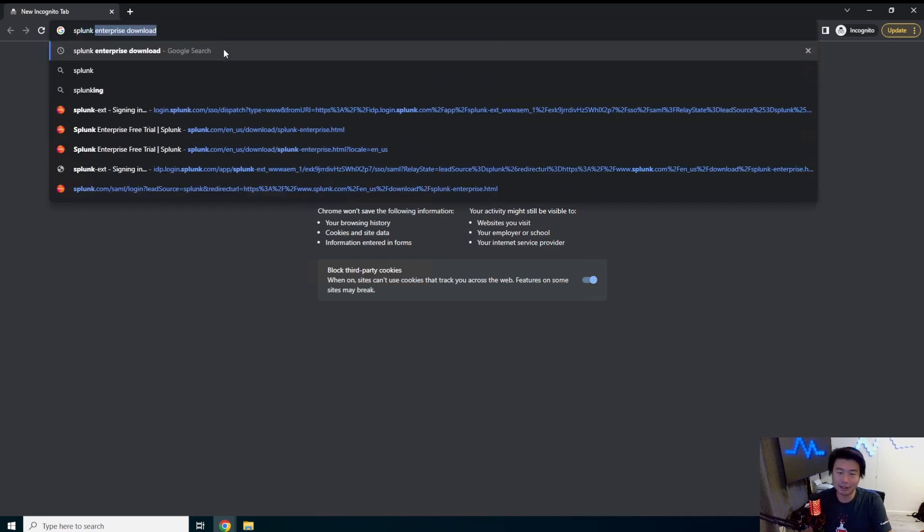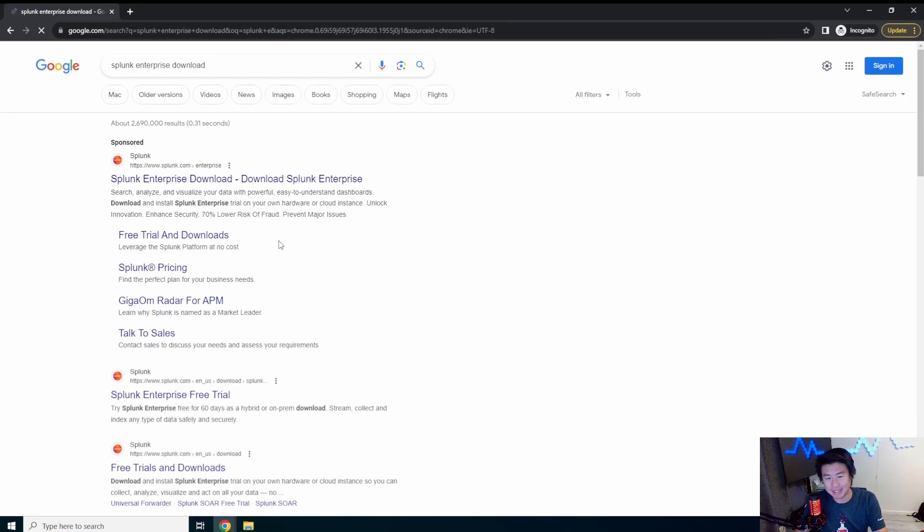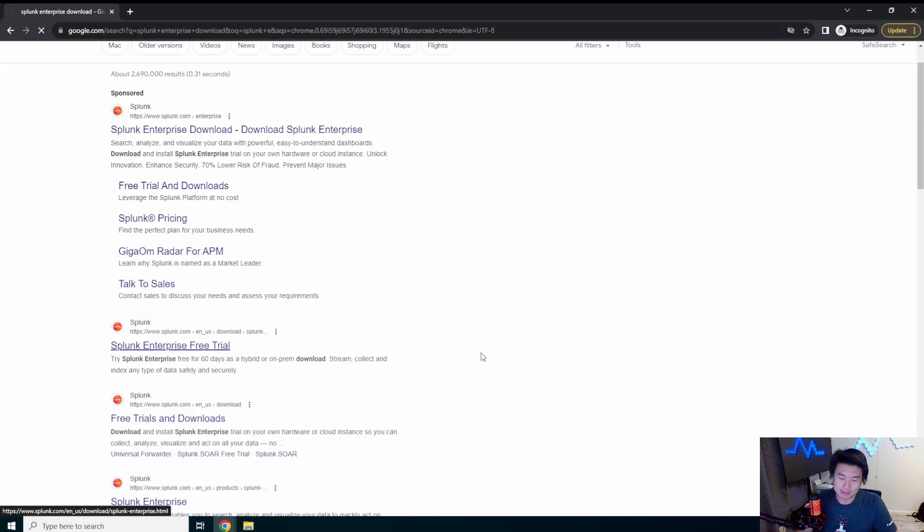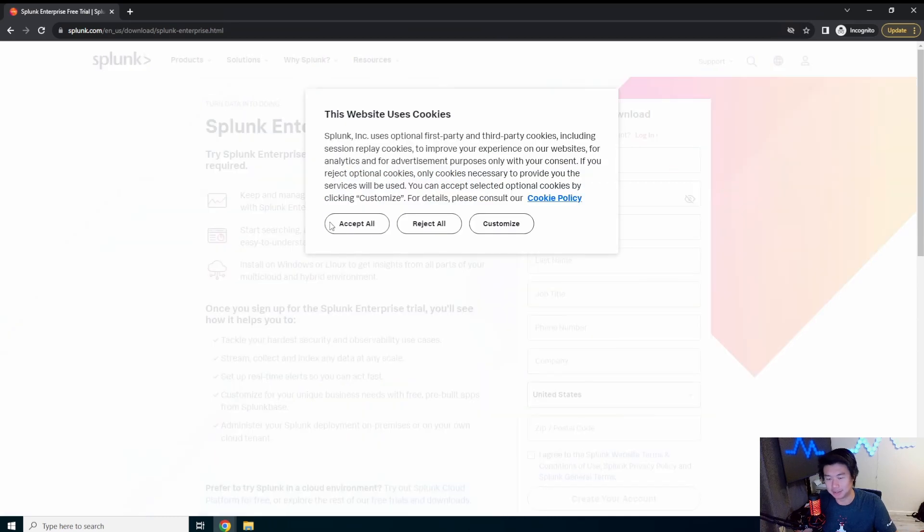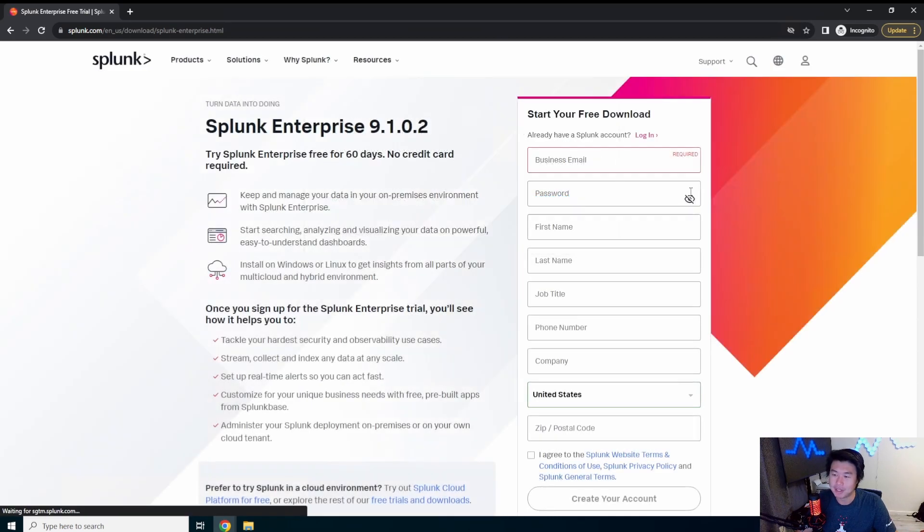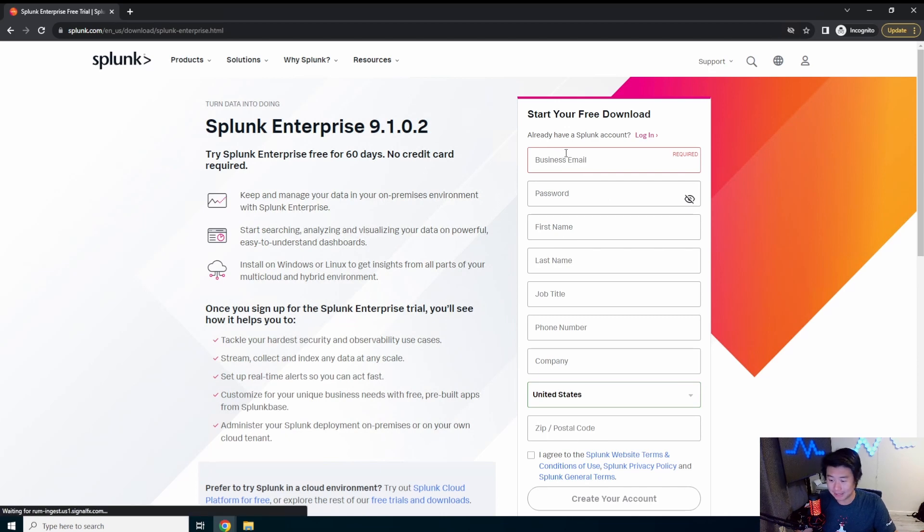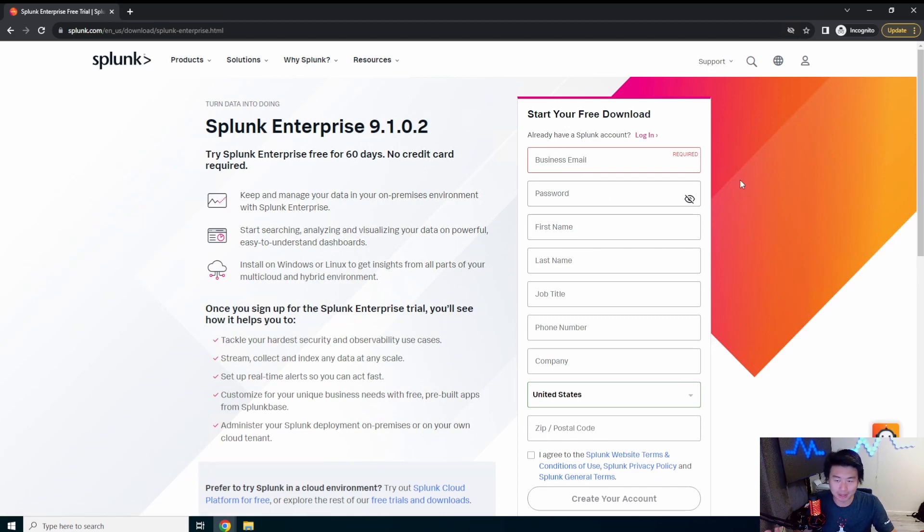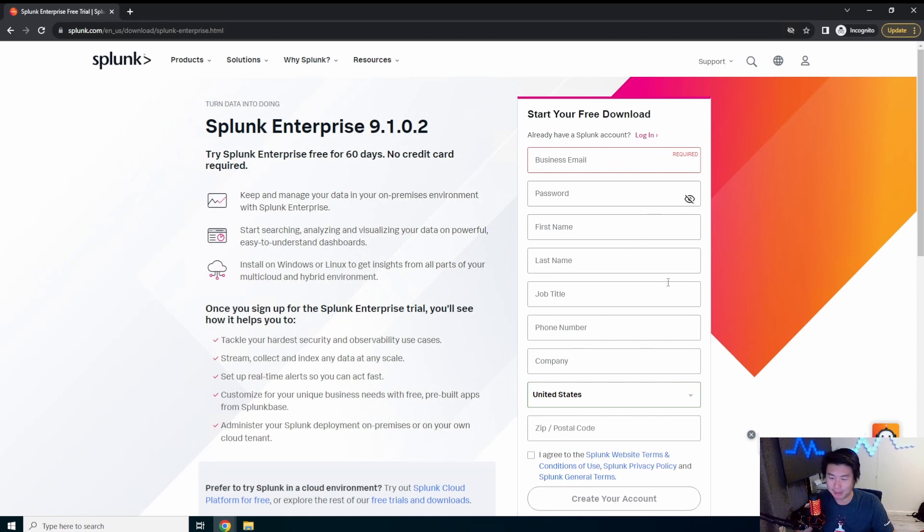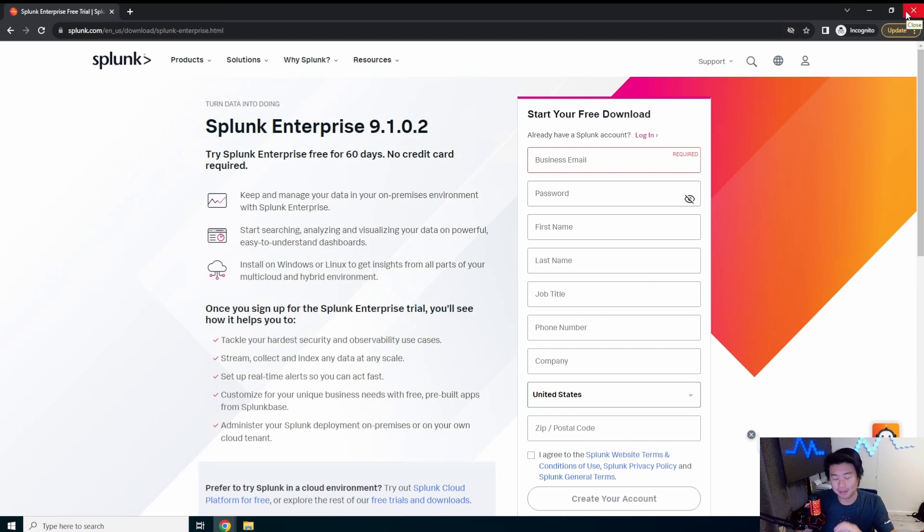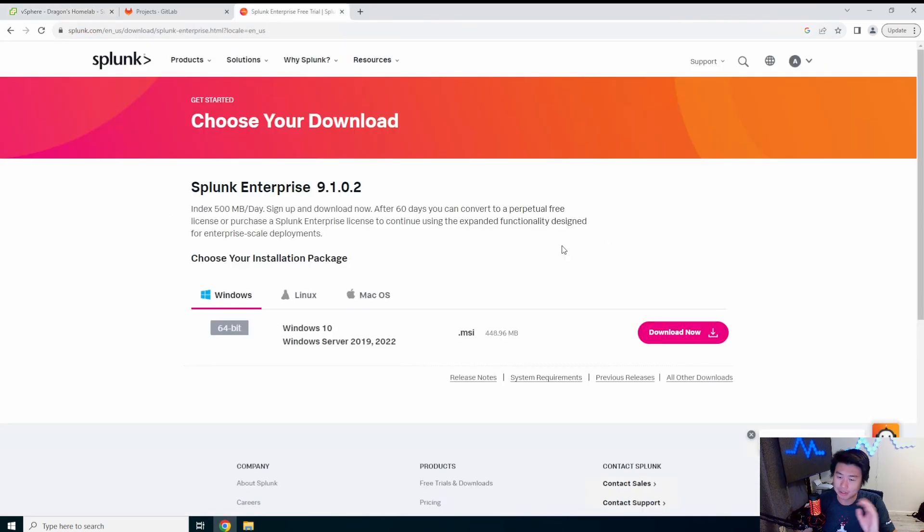So you can actually go and type in Splunk enterprise download in your Google search. And then you can see there's a free trial. The free trial is essentially like 60 days and then it goes to free tier. So in here you'll enter your information here. This does not need to necessarily be a business email but this is just creating your free Splunk account. And then it's the same thing when we were talking about the Windows download too. So you'll enter all your information and then it'll bring you to a downloads page.